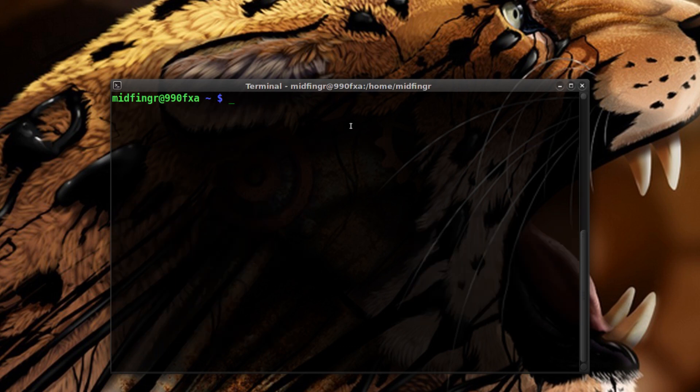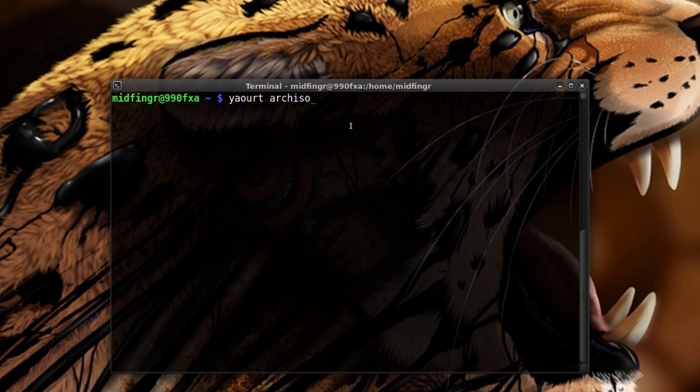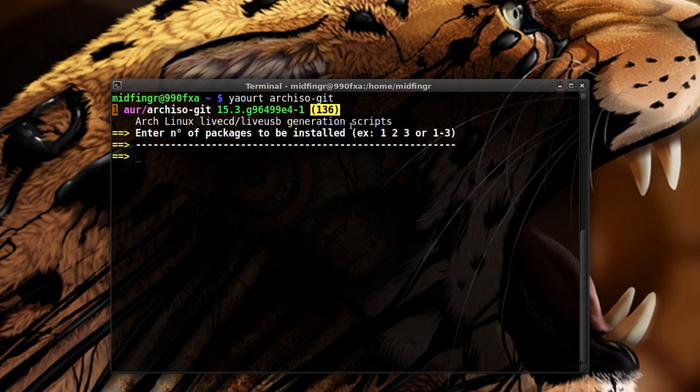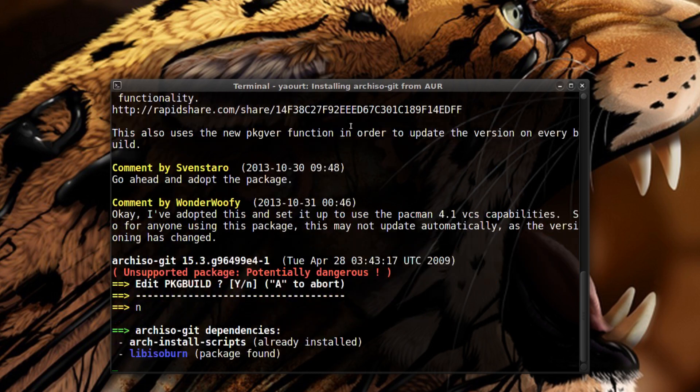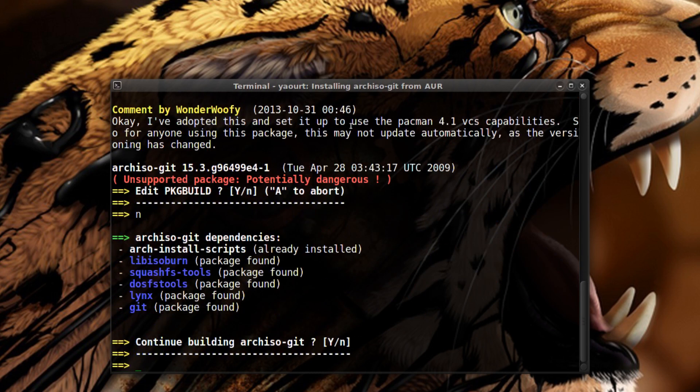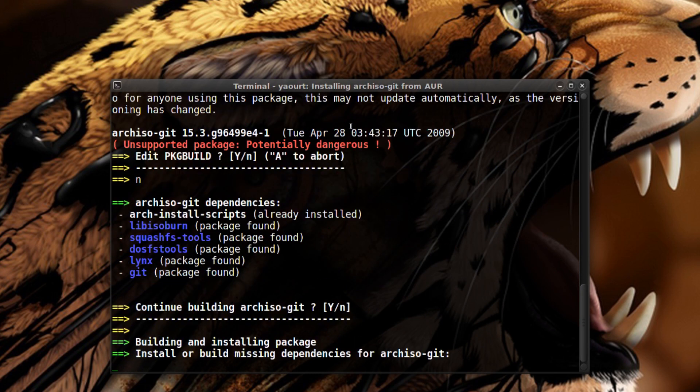After that I'm going to use the yay or yaourt one. Arch ISO dash git, press one, no to edit, continue building yes.